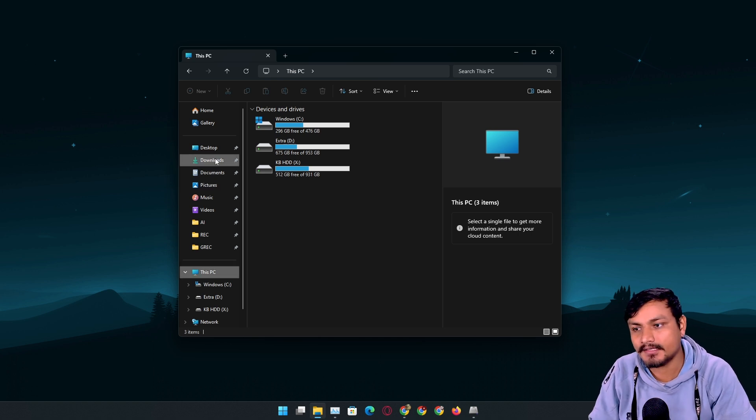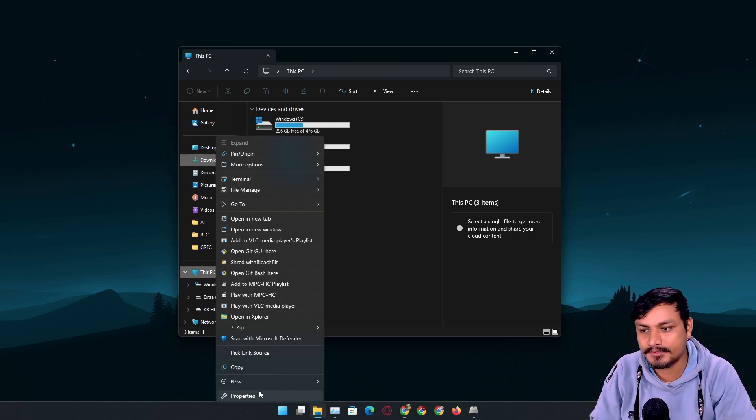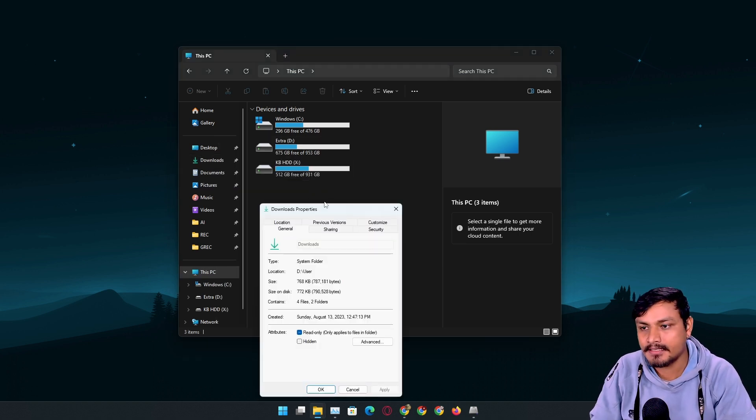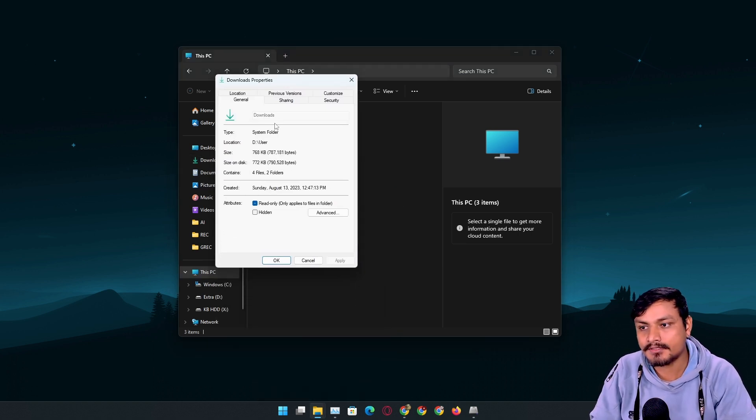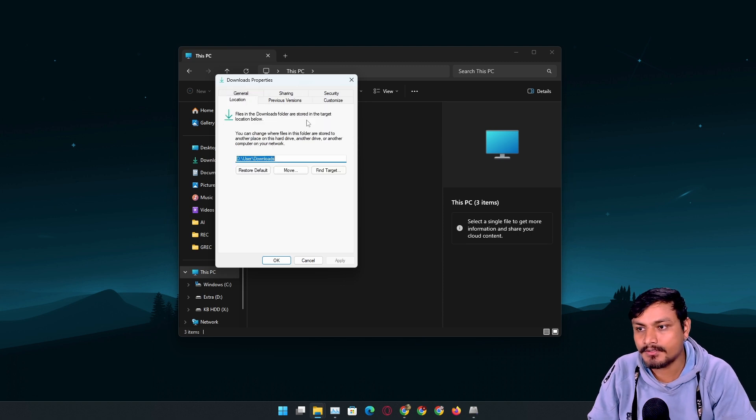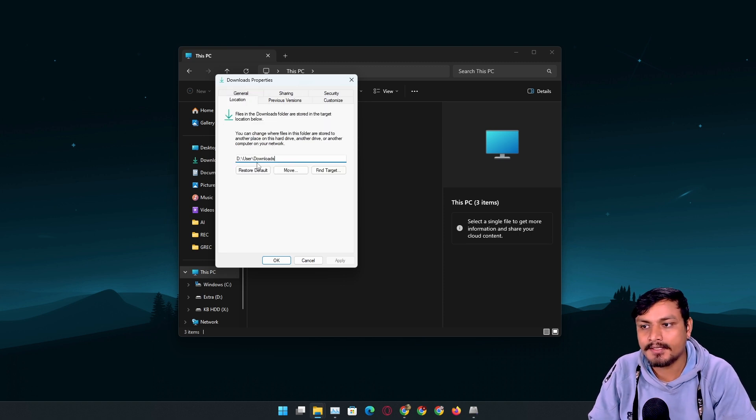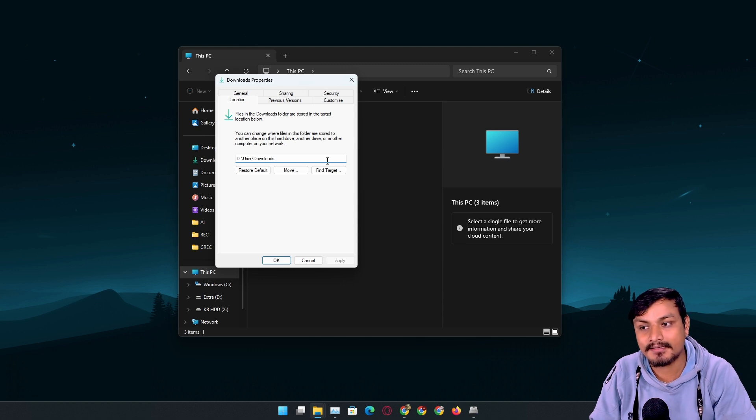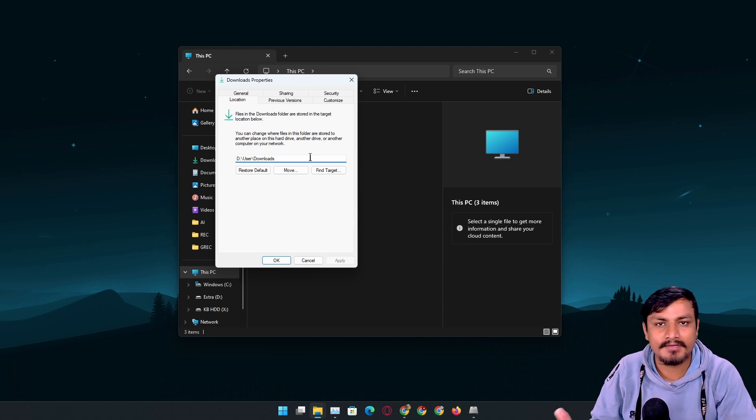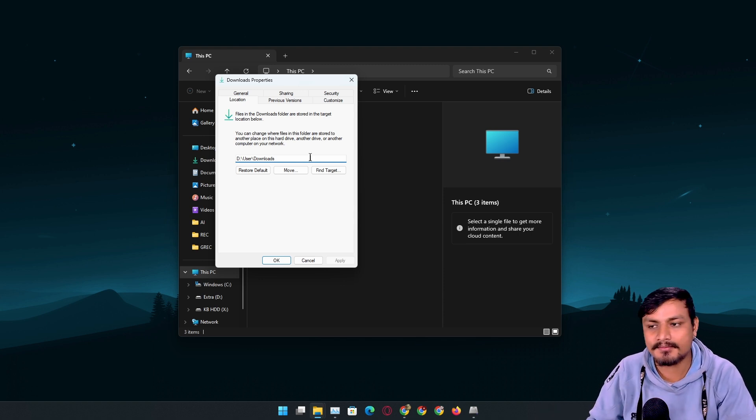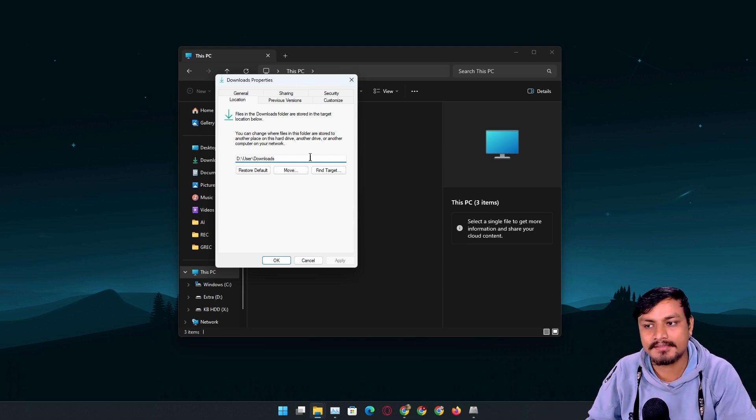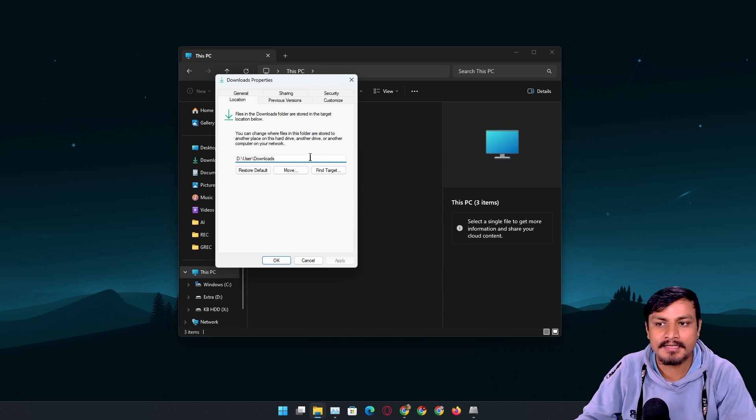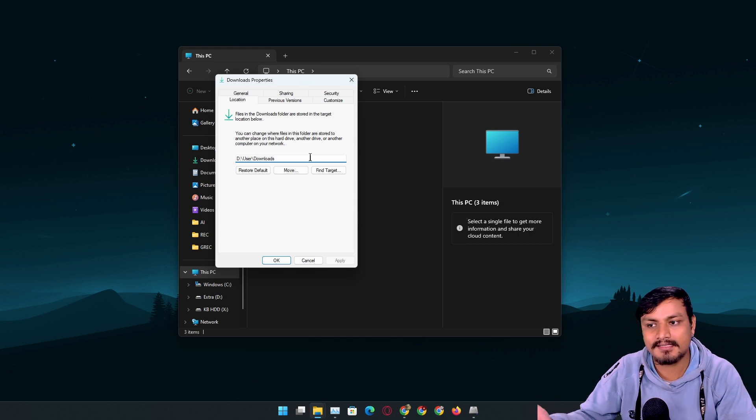Try to move your downloads, documents, and pictures folders to the secondary drive too. For example, if you check my downloads folder's property and go to location, you can see this is in the D drive, not in C drive.